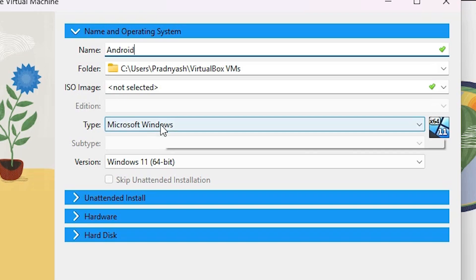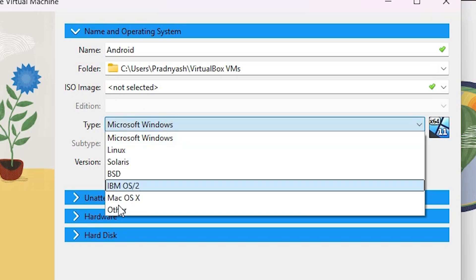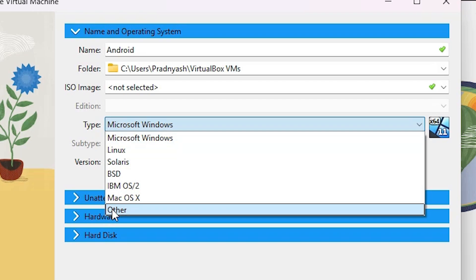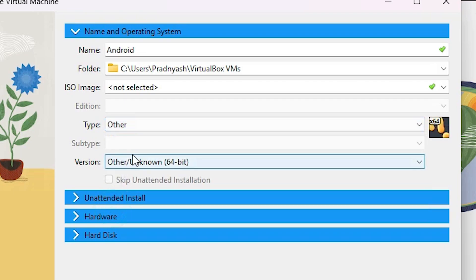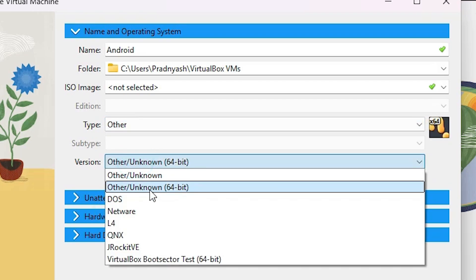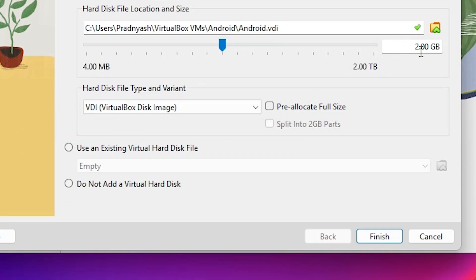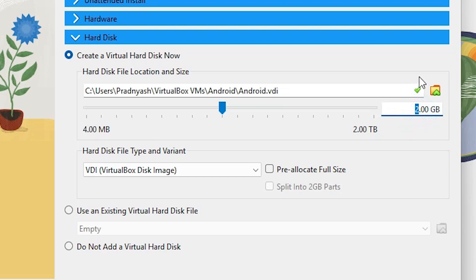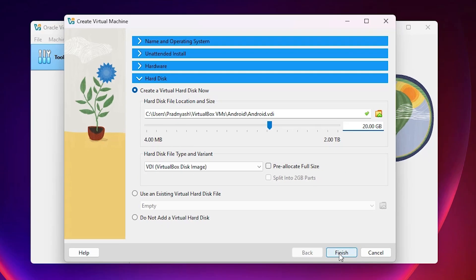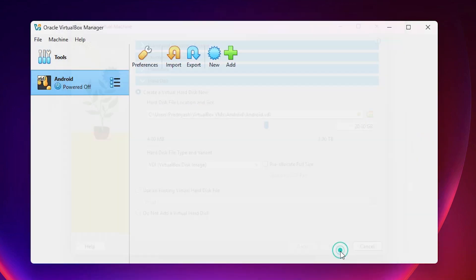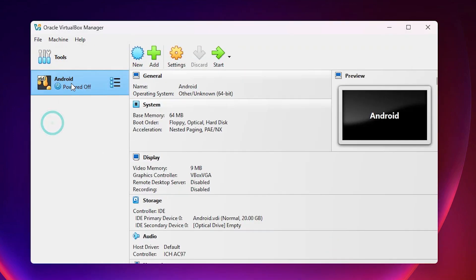Go to Type and select 'Other' OS, then under Other select 'Unknown' or 'Other 64-bit'. For the hard disk, set it to 20 GB or higher — 10 GB is also sufficient. Click Finish. The next part is the settings configuration — select your operating system and go to Settings.